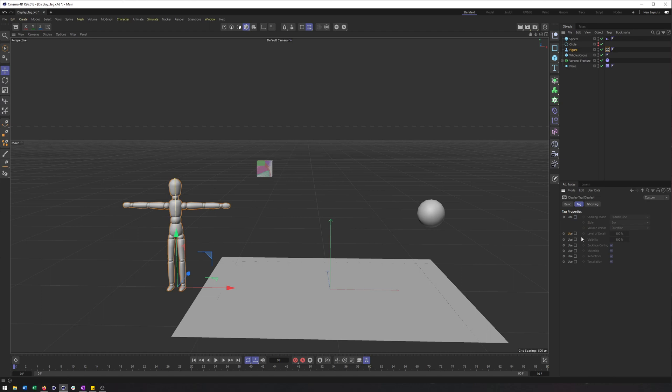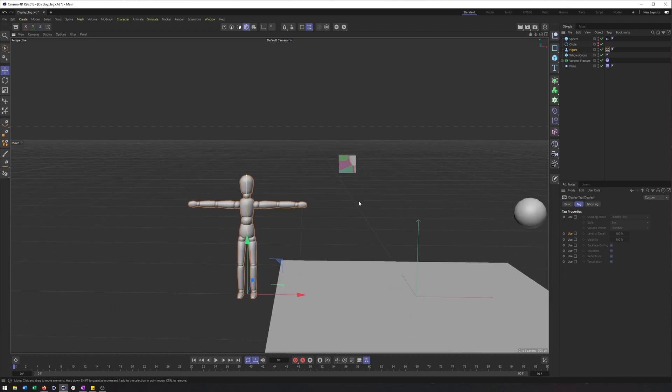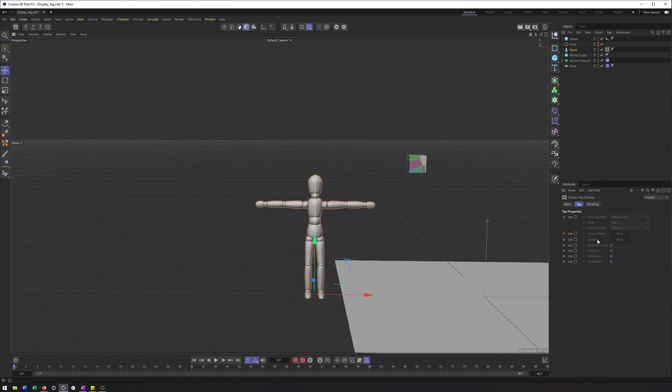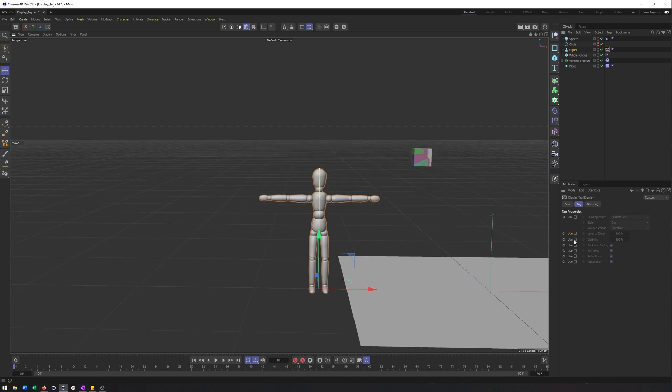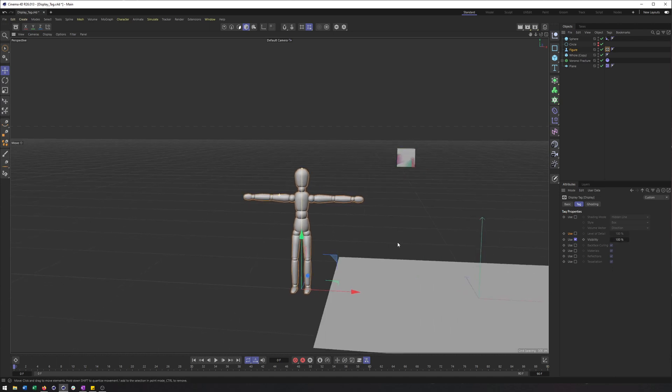Level of detail can work similar though. Honestly, I don't use it a whole lot because the shading mode and the other options above it work similarly. Now instead, or along with that, we have the visibility here.